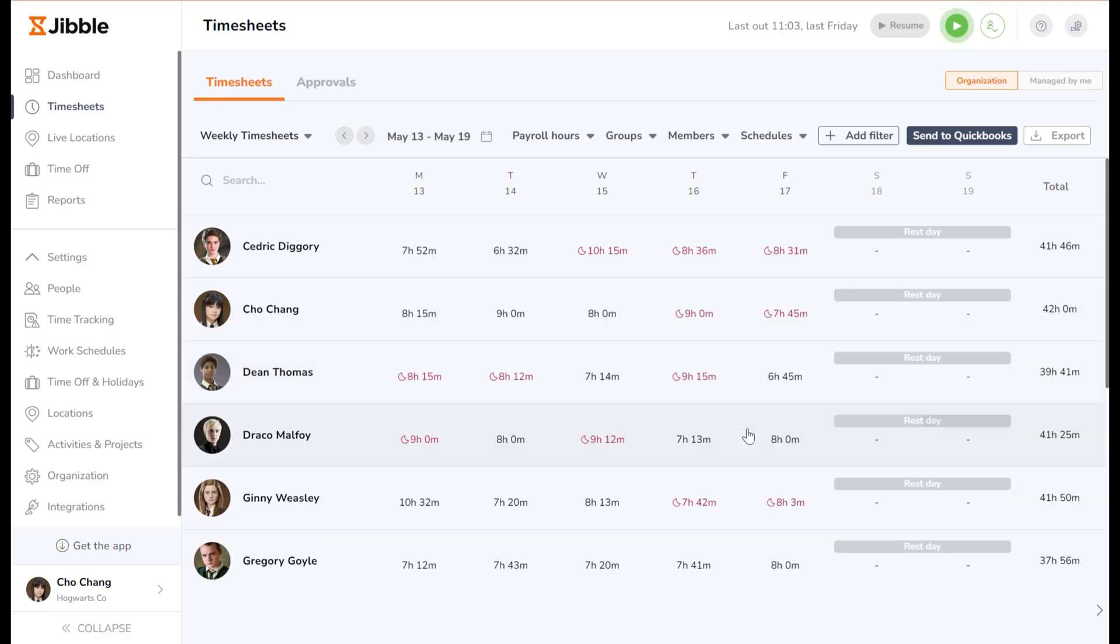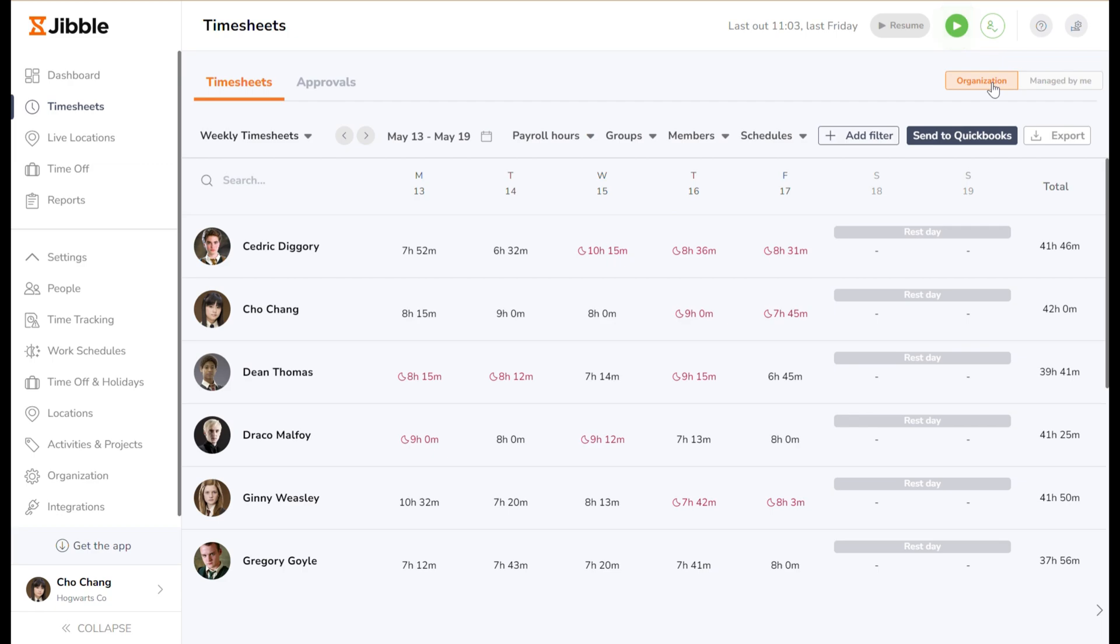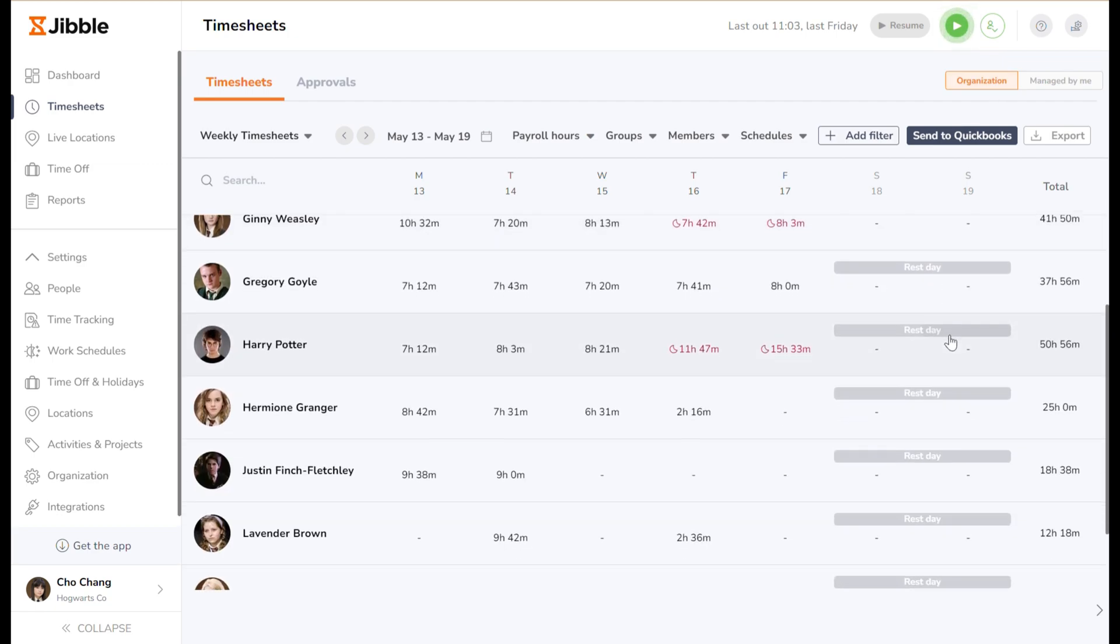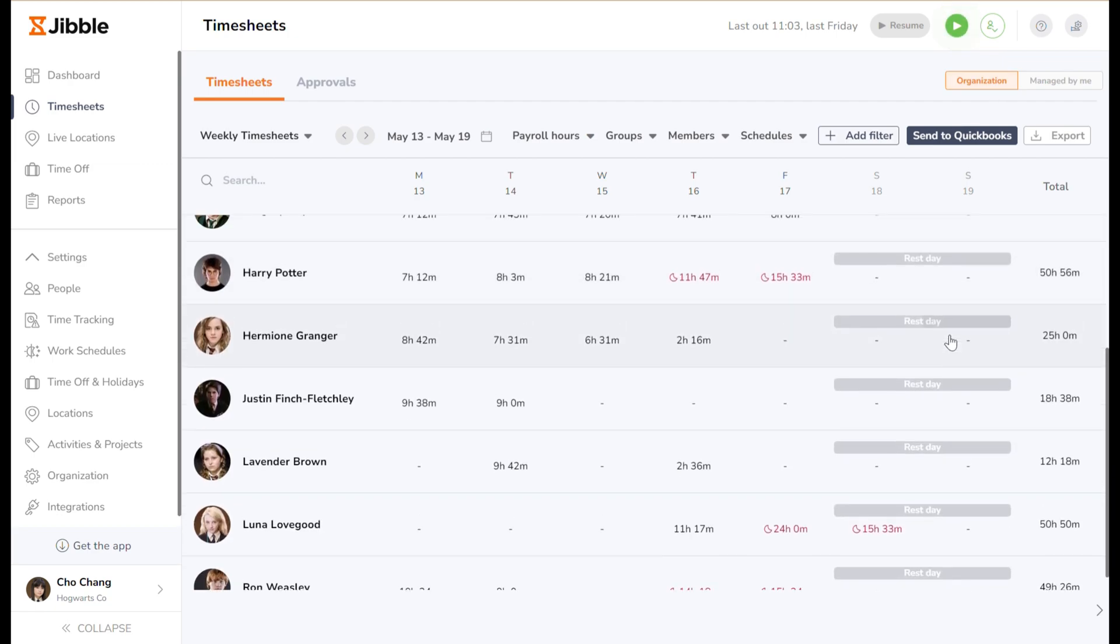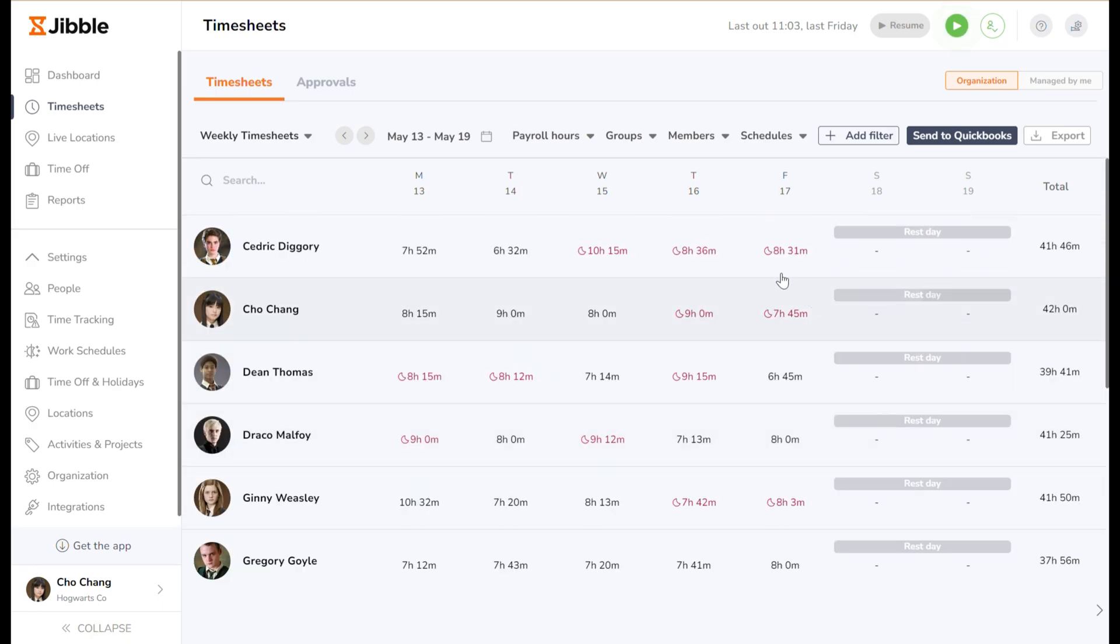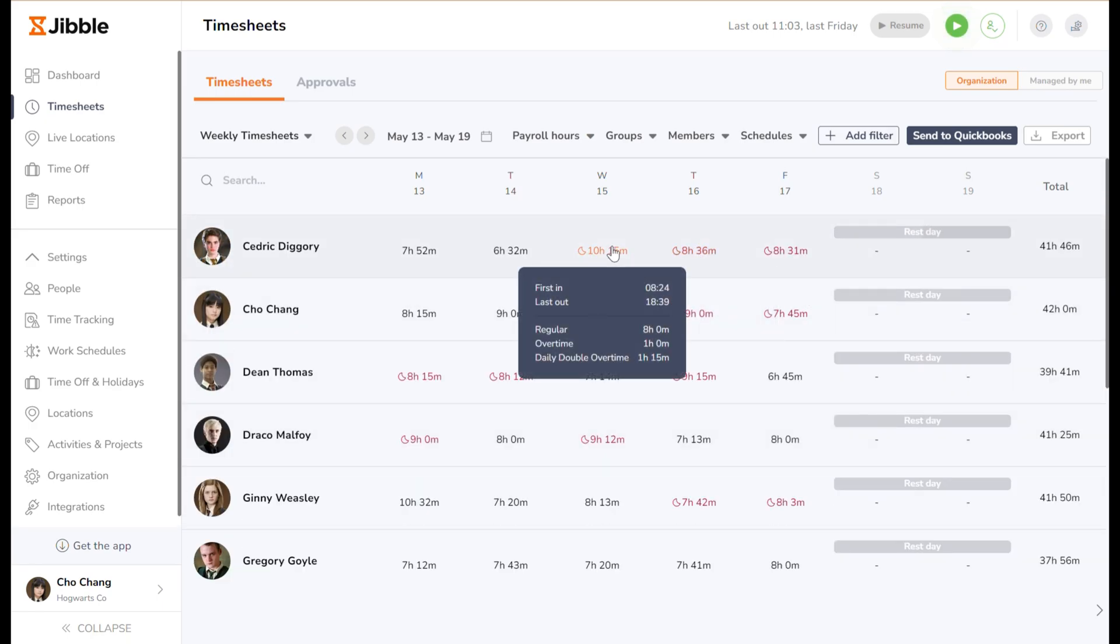Jibble timesheets also allow for viewing options based on your role, providing enhanced visibility depending on the number of employees you manage, or even if you're not in a managerial role. This includes organization view, suitable for individuals who need an overview of the entire organization, such as the company CEO, finance department, or HR, displaying all members under their purview.